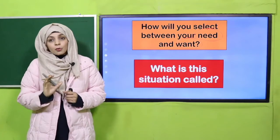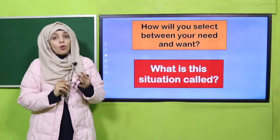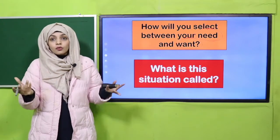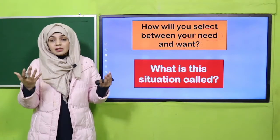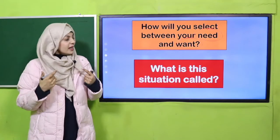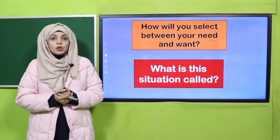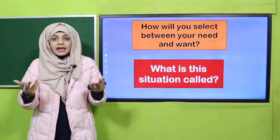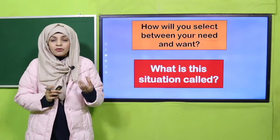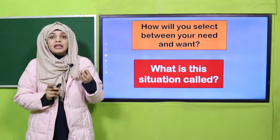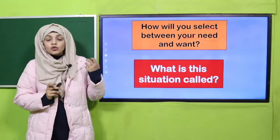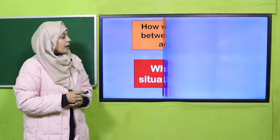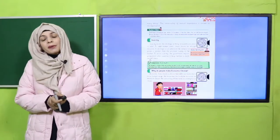Is situation mein main toh pencil khareedungi, kyunki mujhe apna homework complete karna hai. Next day teacher agar homework nahi dekhegi toh naraaz ho jaayengi, so we must complete our homework. So this situation is called scarcity — aapke paas limited resources hain, toh aap apni jo need hai usko pura karein. And here you will make a choice also.